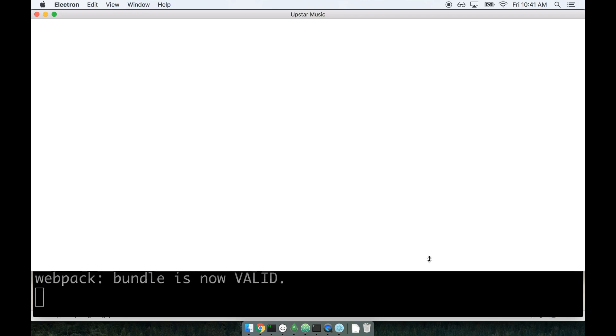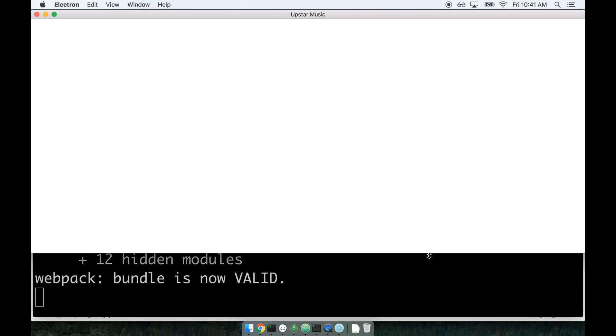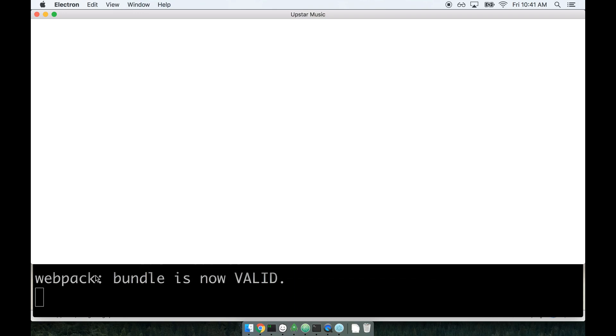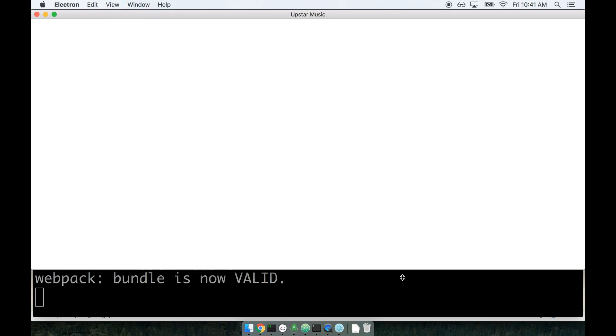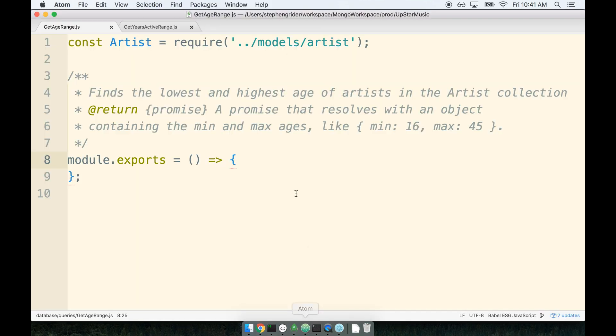So I just want to throw that little tip out there. Also keep in mind that when you restart this thing back up, you got to wait for that 'bundle is now valid' message, and then you can do the reload and see the app actually appear on the screen.